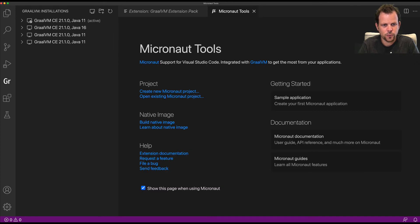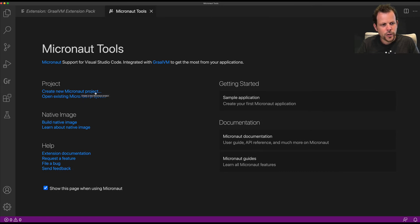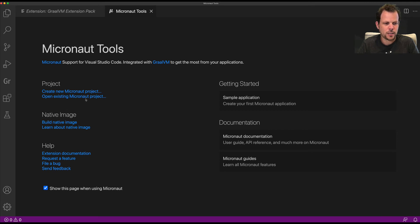If I open that up, you can see here is where I can kickstart creating a new Micronaut application, open an existing Micronaut project, with links to help and so forth.